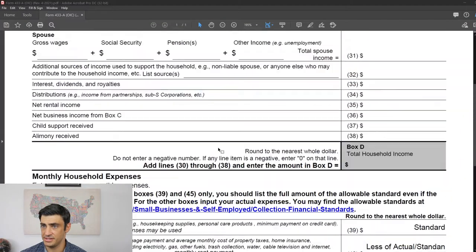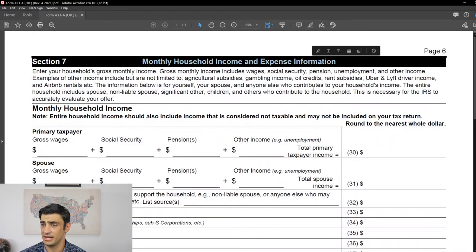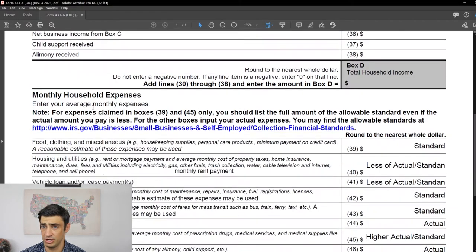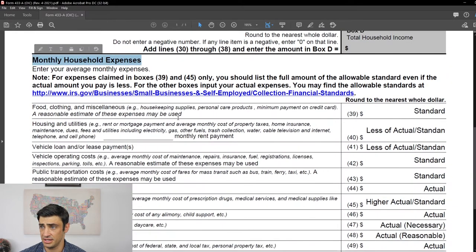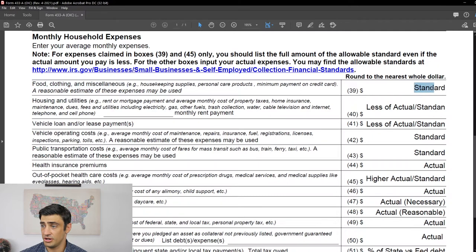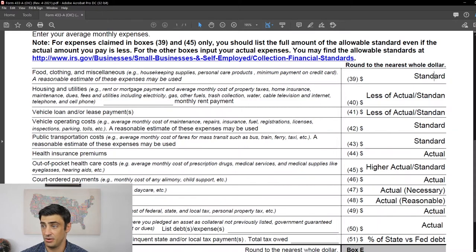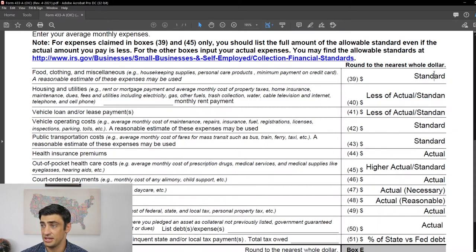Here's the 433A — this is Section 7, income and expenses, and this is what we're going to be discussing today: the expenses. I've filled out a cheat sheet here with all the answers to how much we can deduct or expense for each line. If you want to take a screenshot, this is a cheat sheet for the 433A. In blue is the IRS website showing what these standards are — the Collection Financial Standards URL.